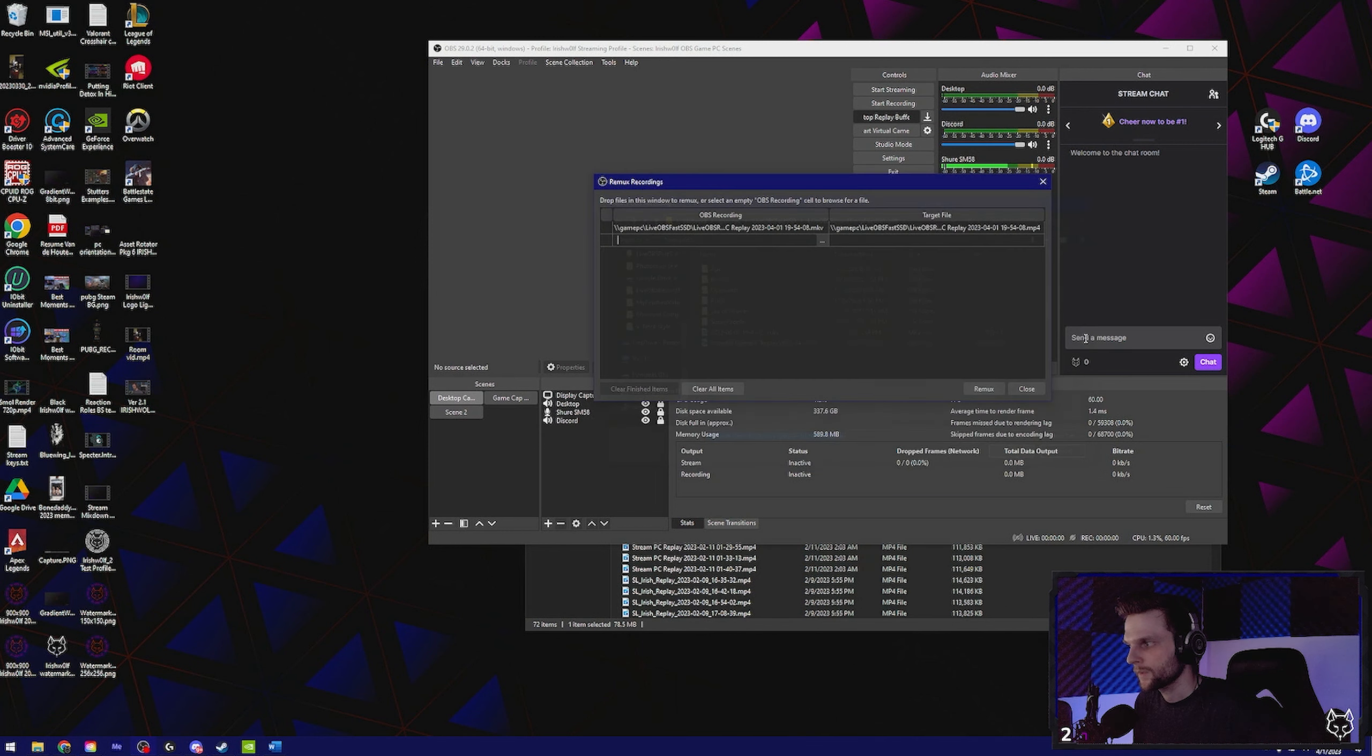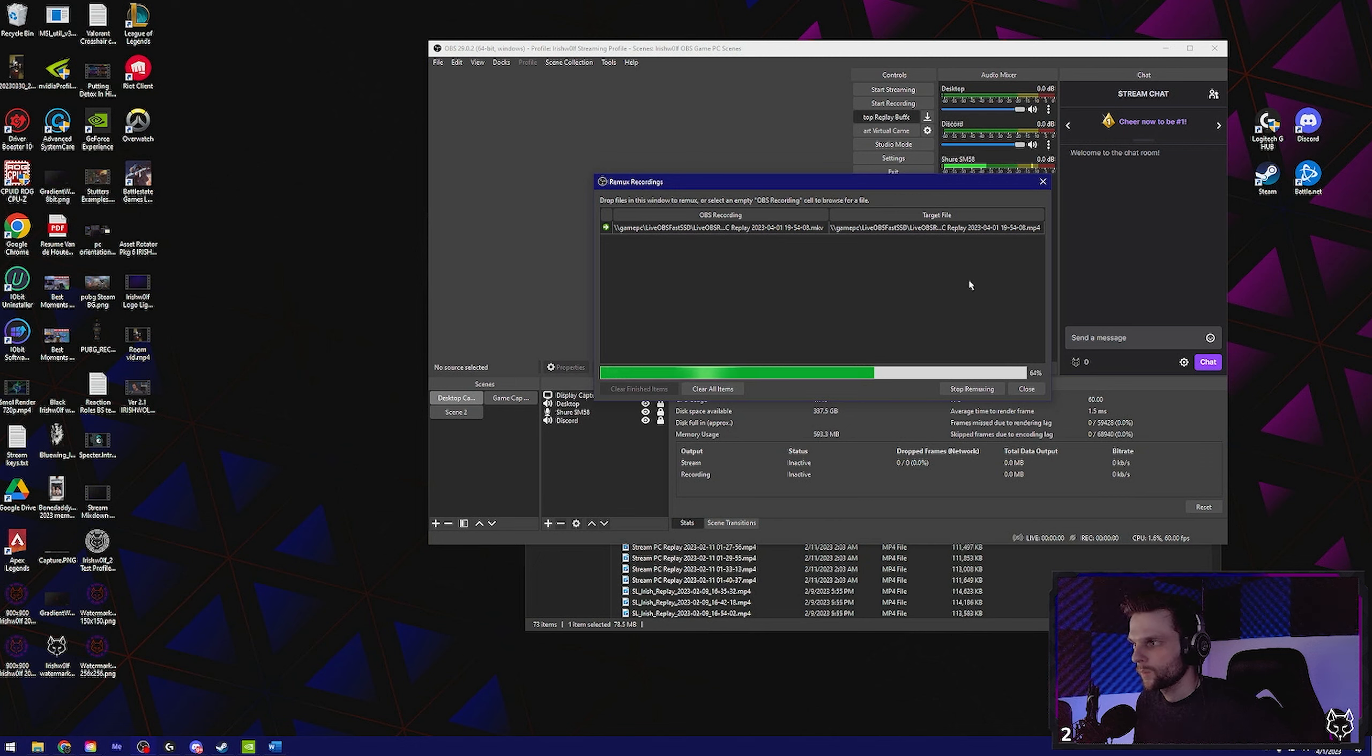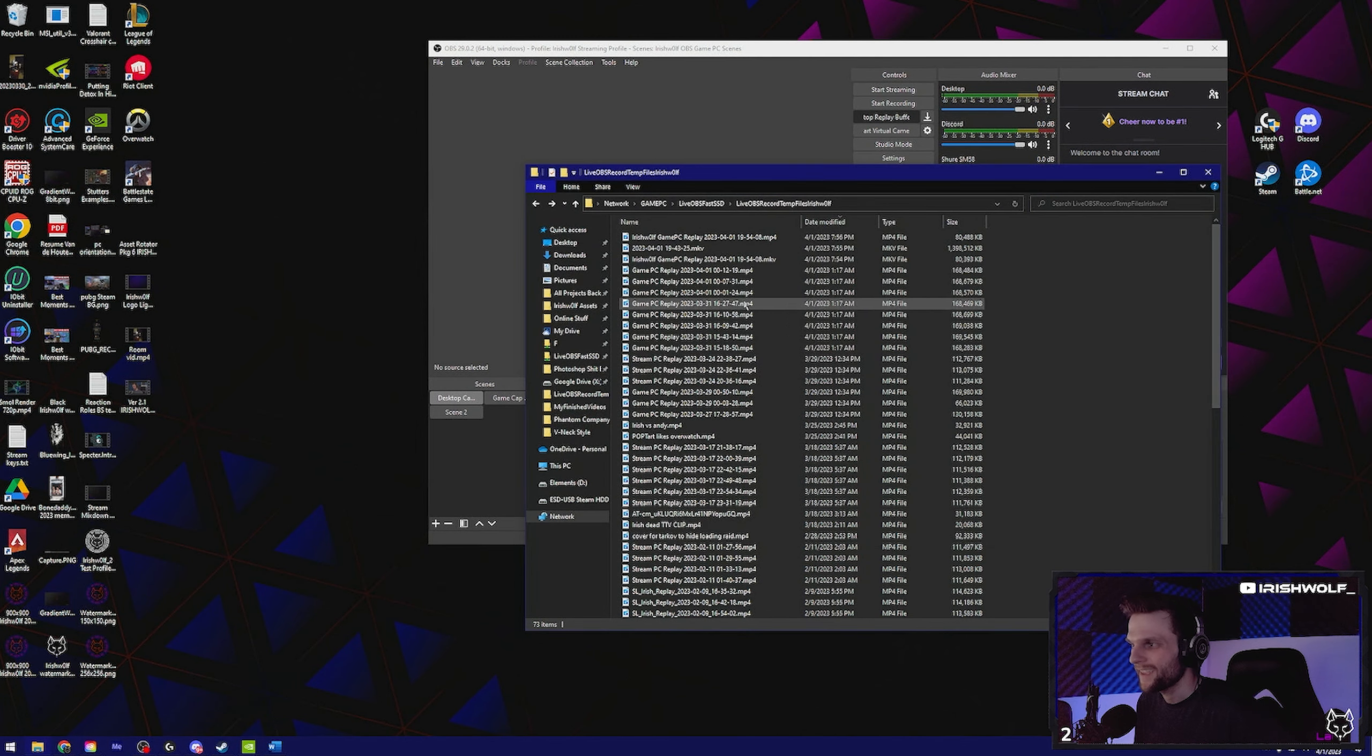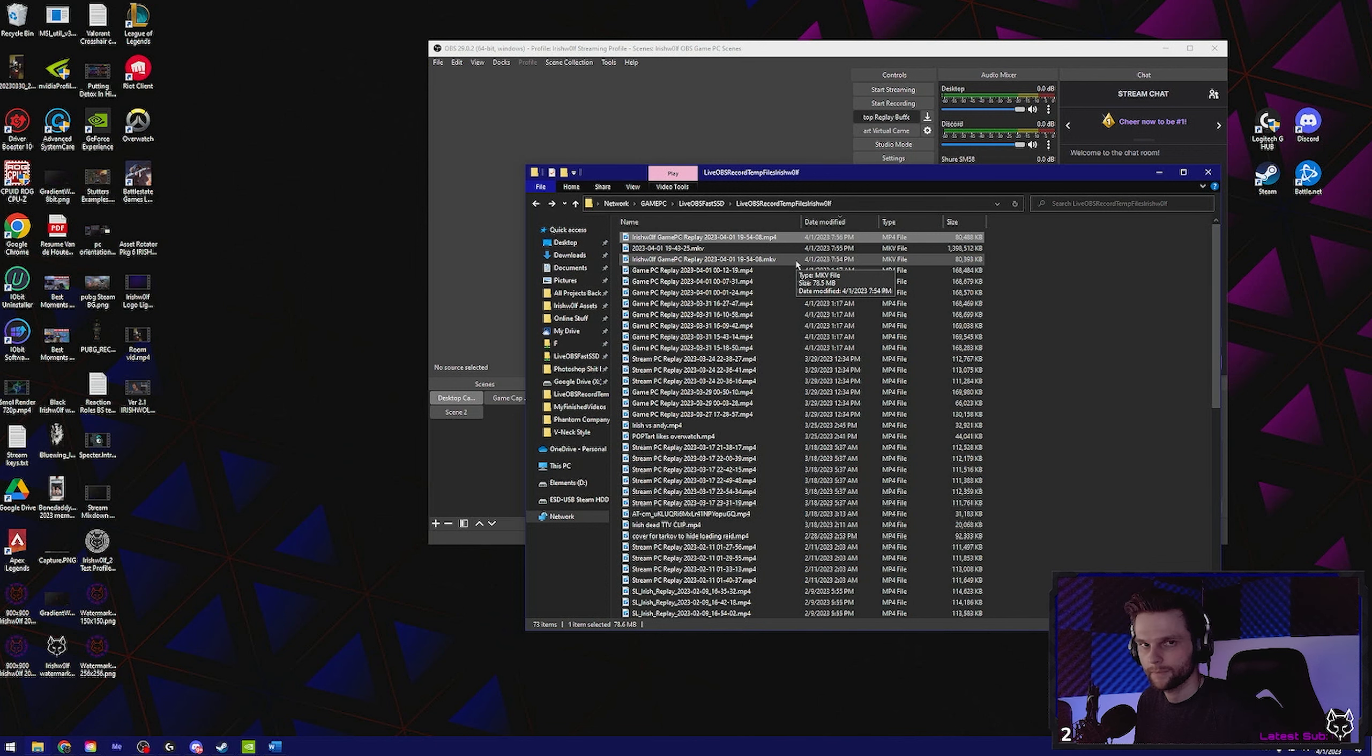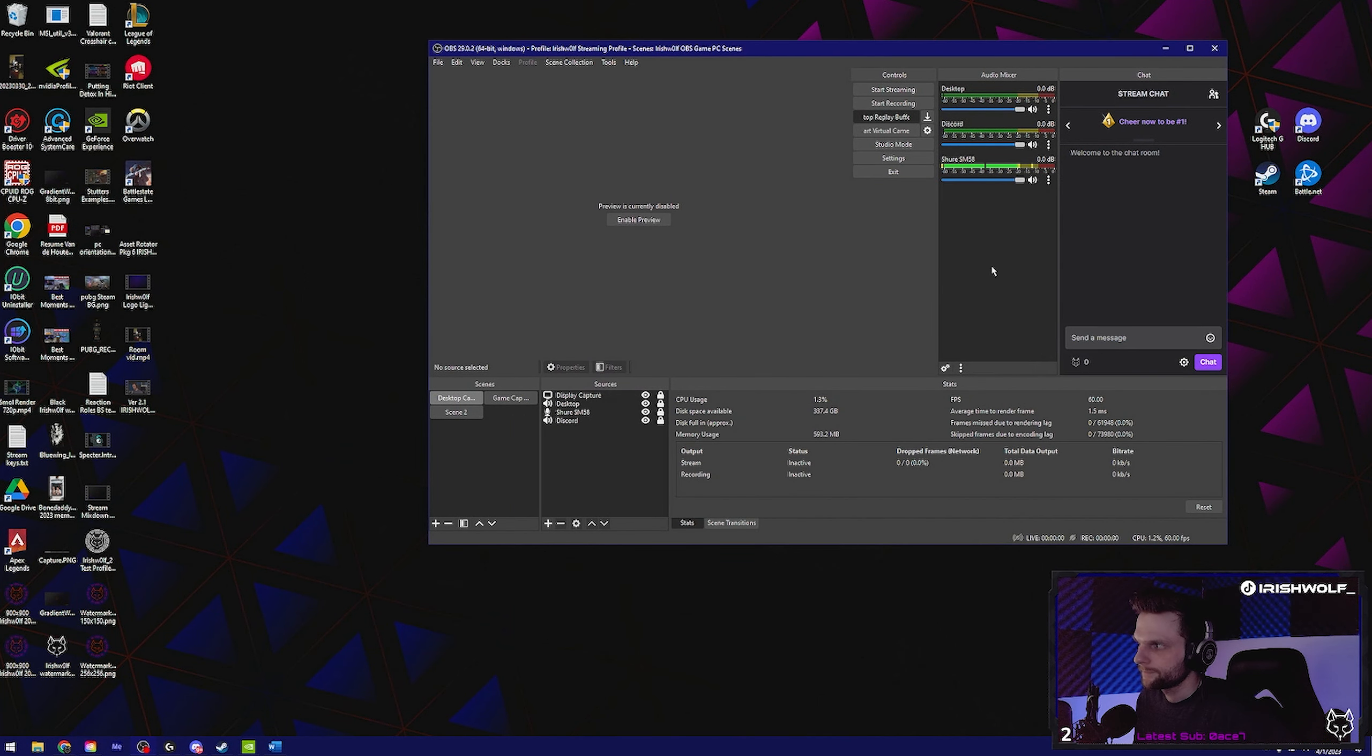What that does is it remixes that same MKV file into an MP4. That is the file that you drag into Premiere or whatever editing software you're using. You don't need the MKV file anymore, you can delete it. I know I said earlier that I'd show you the GoXLR settings.